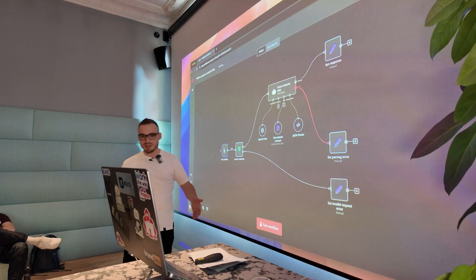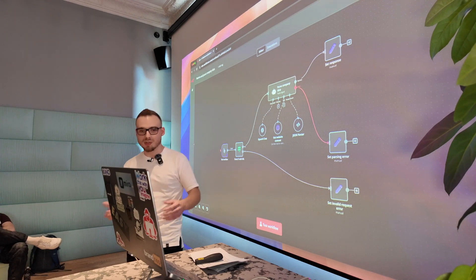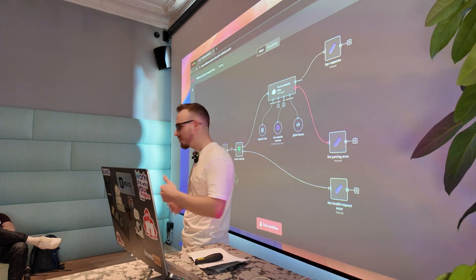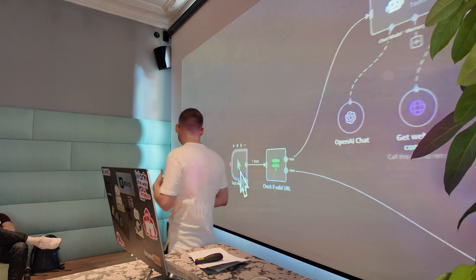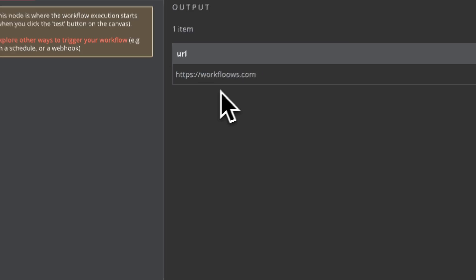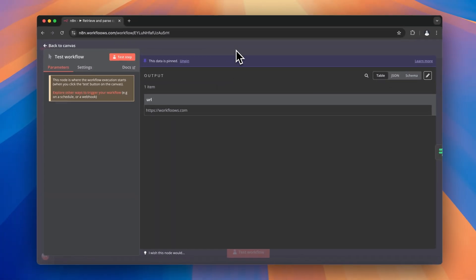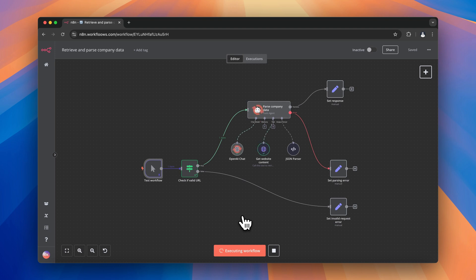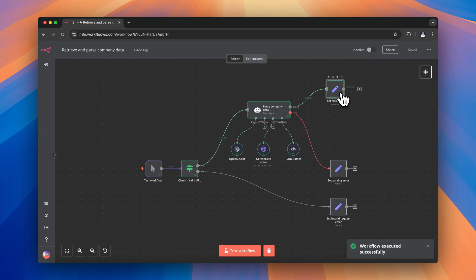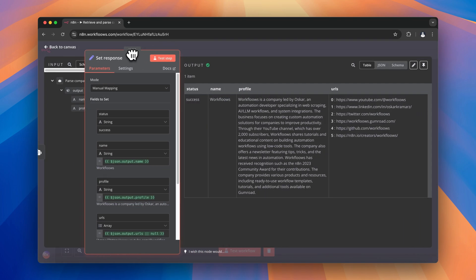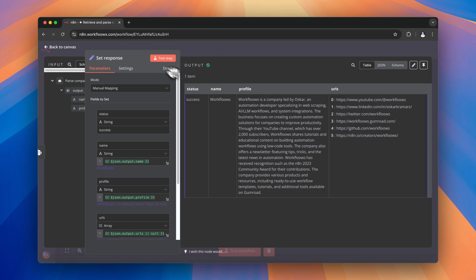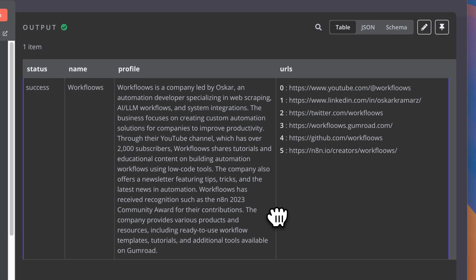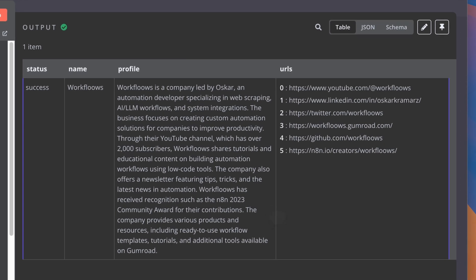Finally, we have the set nodes to actually set the response. So when I execute this workflow, you see that as a pinned data, I have workflows.com, which is my website. And after test execution, you see the agent doing the magic, visiting the website, extracting the data, parsing it to the structured form. And finally, in the set node, I have the very well structured output, which is the name company, profile, and so on and so forth.